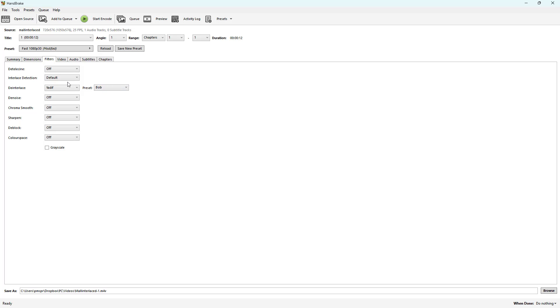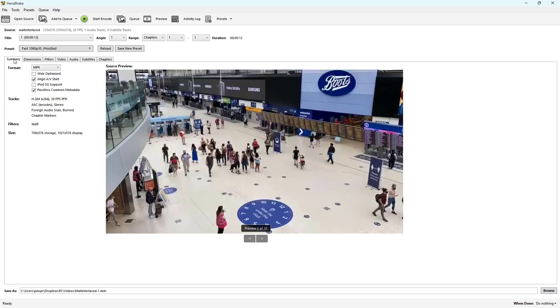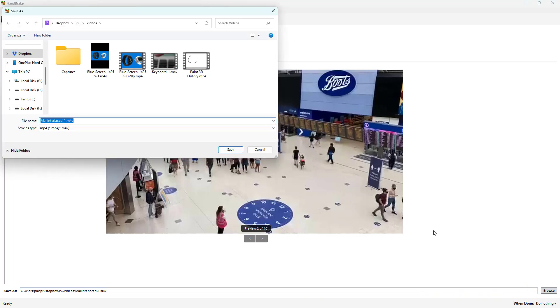Once I set this out right here, you can see that it's MP4, so I'm not going to change anything else. Now over here in Save As, let me go over here onto Browse and then select out that particular folder.